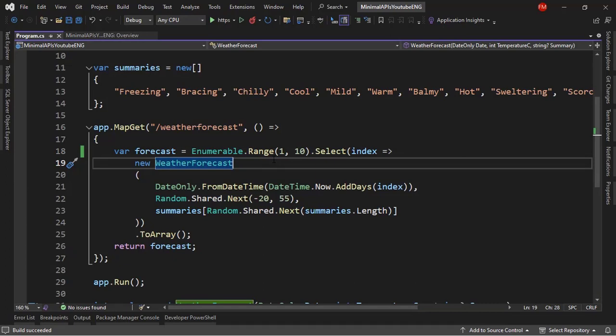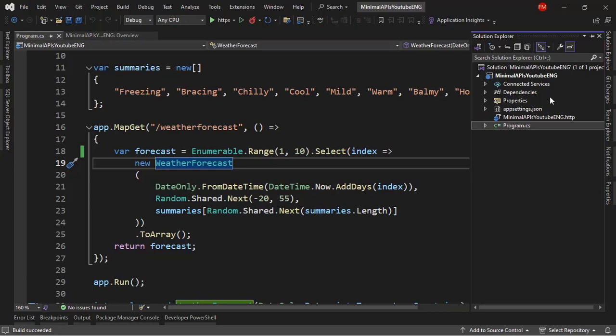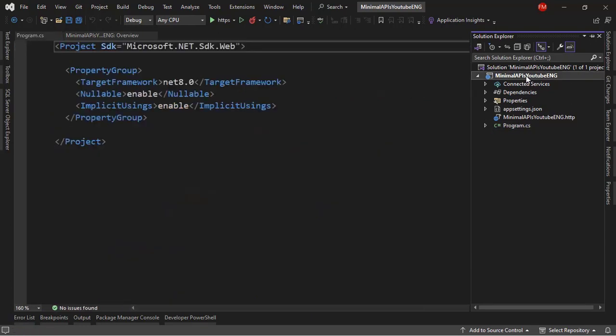Let's come back to the Solution Explorer and explain what these files are doing. The first one is the project file. A project is a group of files that are compiled into something that can be used — for example, a web API, a mobile application, a desktop application, a console application, or a class library. A class library is a project that helps us share code between different projects.